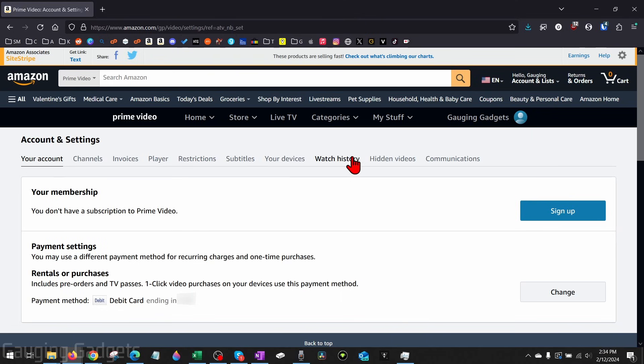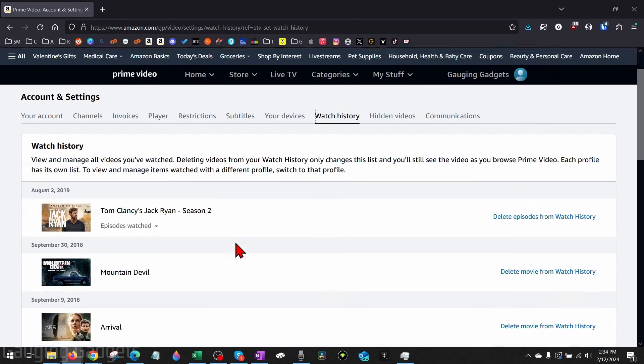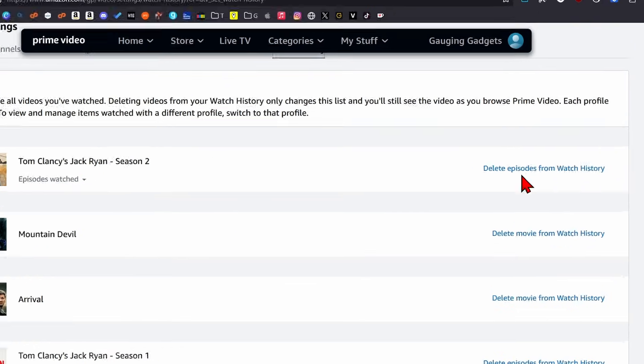Once Account Settings opens up, in the top menu find and select Watch History. As you can see, you'll see your watch history here.